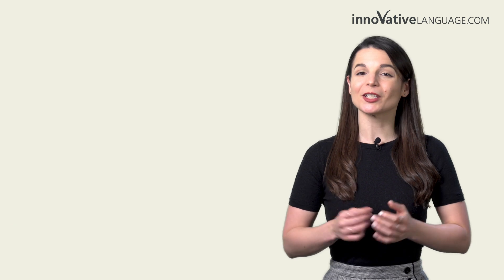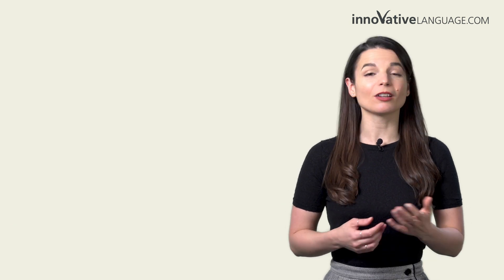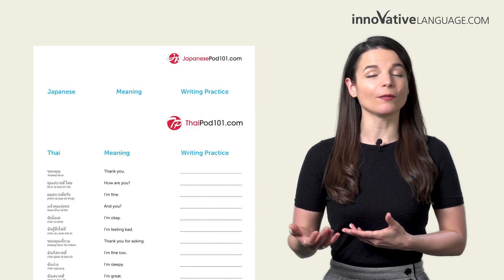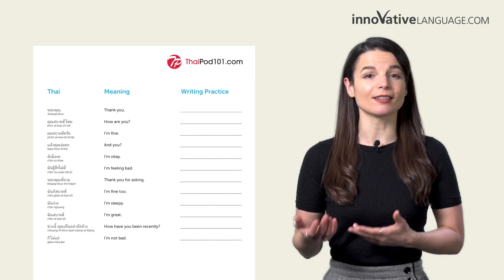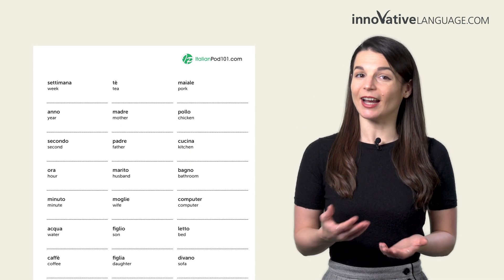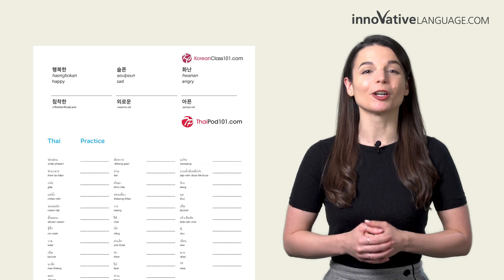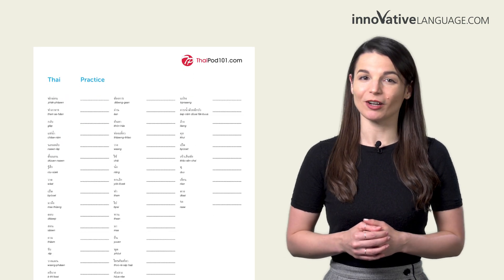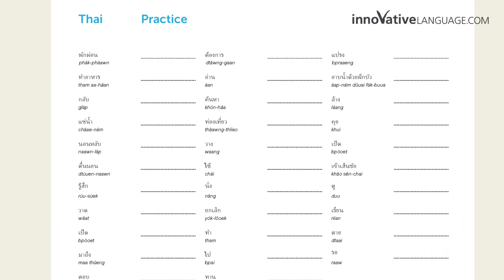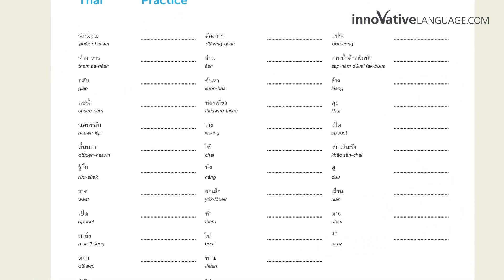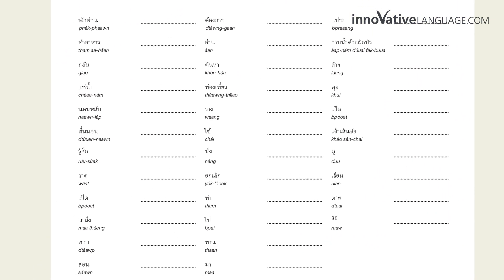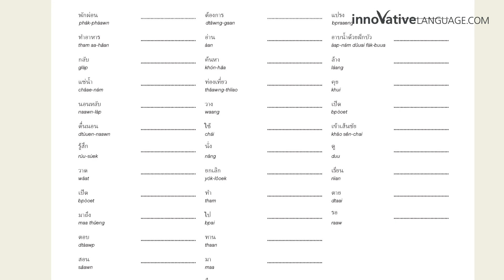With these printable worksheets, you'll learn the most common greetings, conversational phrases, nouns, adjectives, verbs, and much more. And you'll get to practice writing them out in the provided spaces inside.